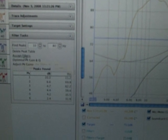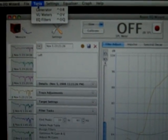Then you click Assign Filters and it will assign filters for each of those peaks. And if you go up to the Tools menu and then go down to EQ Filters, it will have the filters for the BFD all set up there.